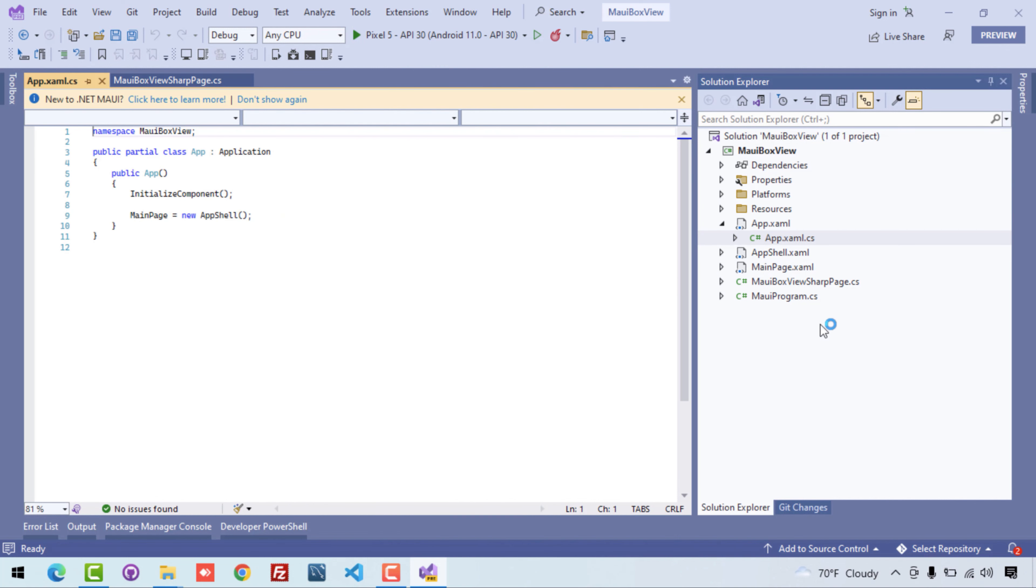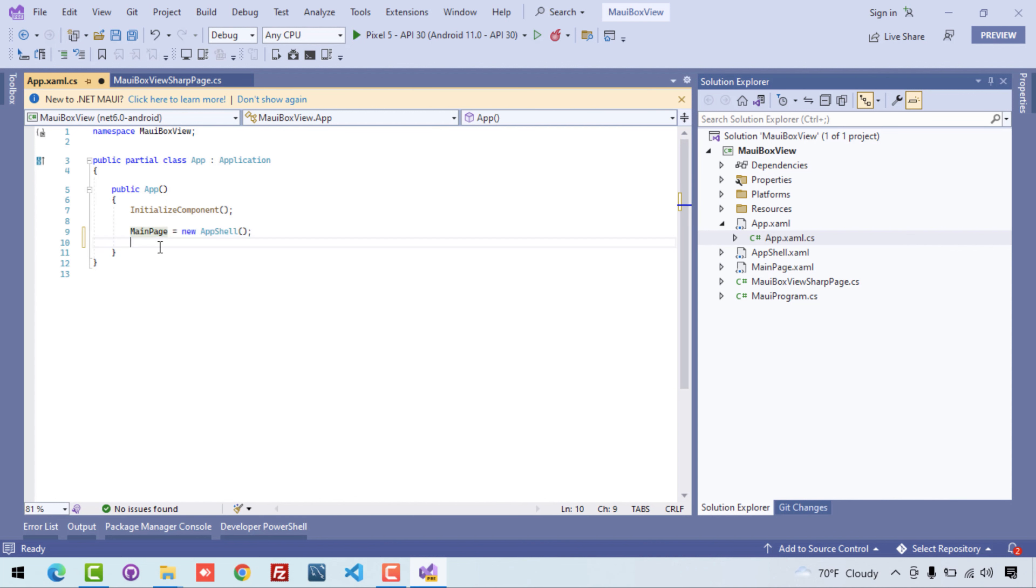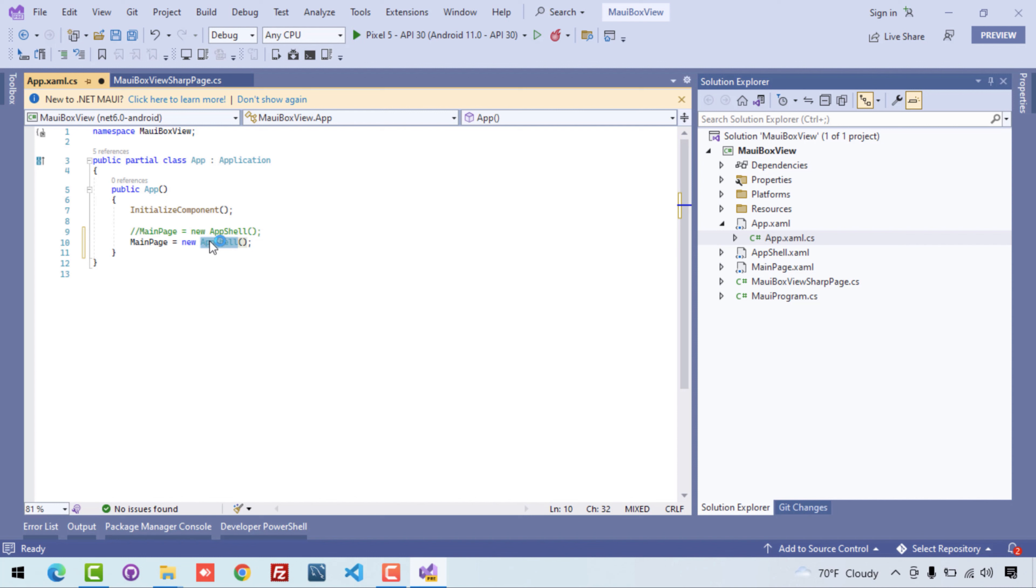So whenever our application starts, it starts from the App.xaml.cs. Here we are defined that to start a new page, that is our AppShell. So here we can just remove the AppShell and simply type MauiBoxViewPage because that is also a UI which will load directly.